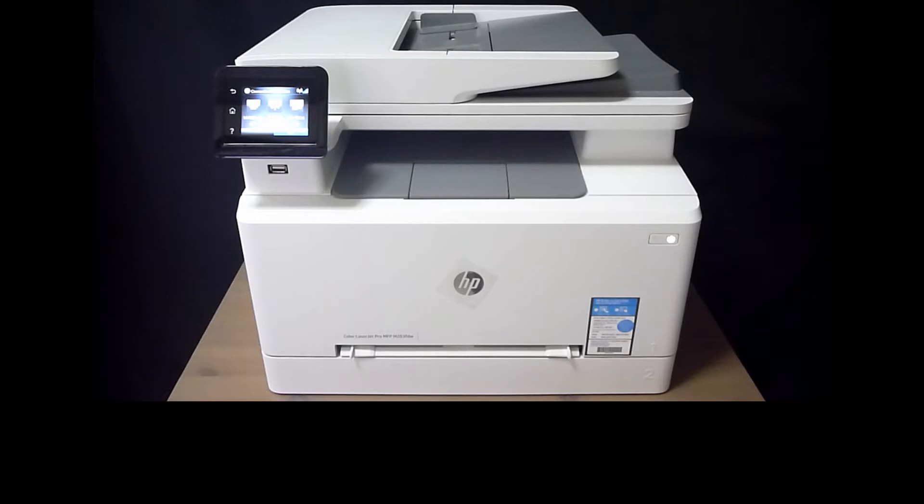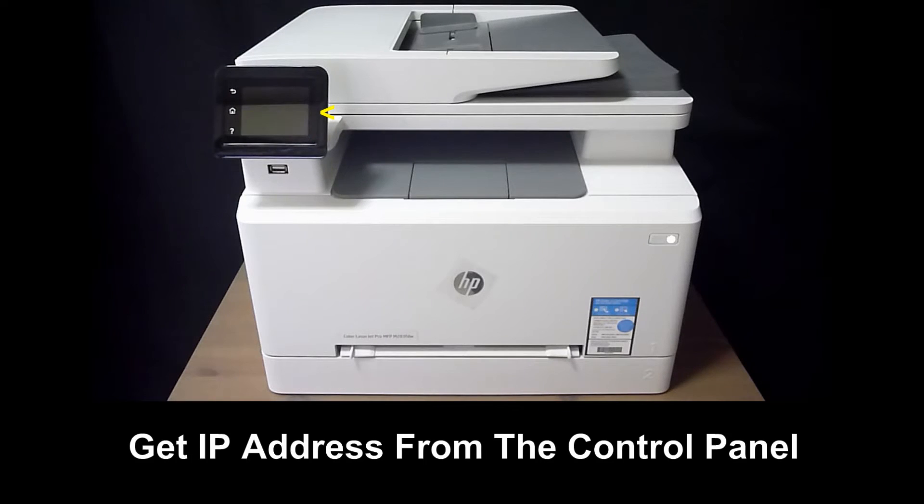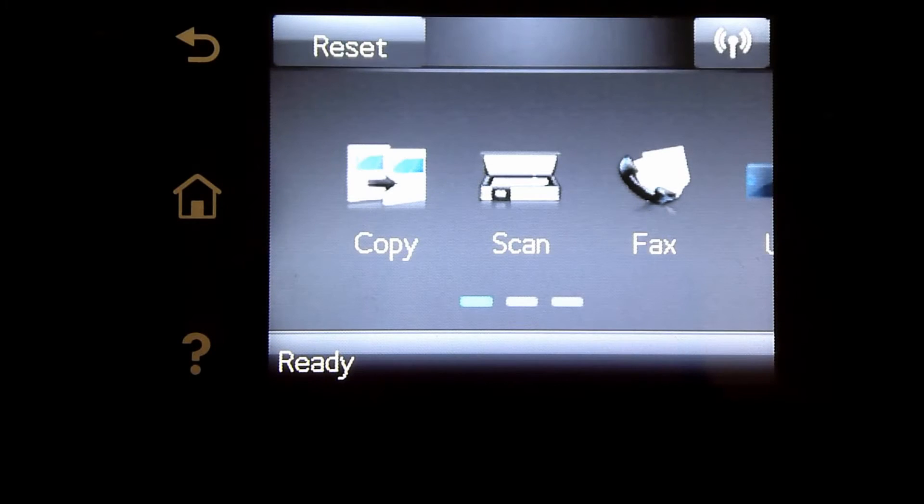In order to do that, we will need to know the IP address of the printer from the control panel.